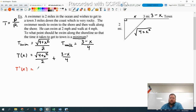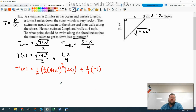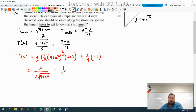T prime of x: I pull the one half out front, then take the derivative of the square root term — it has a one half power, so I multiply by one half, keep the inside the same, subtract one from the exponent giving negative one half, and apply the chain rule multiplying by 2x. Plus the one fourth term: derivative of three is zero, derivative of negative x is negative one. Cleaning it up: the 2x and one of the halves cancel, giving x over two times the square root of four plus x squared, minus one fourth.